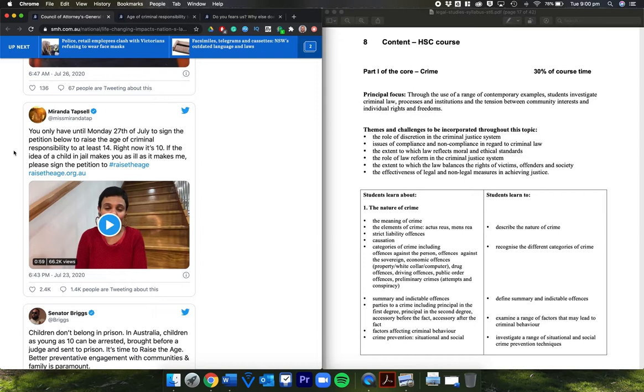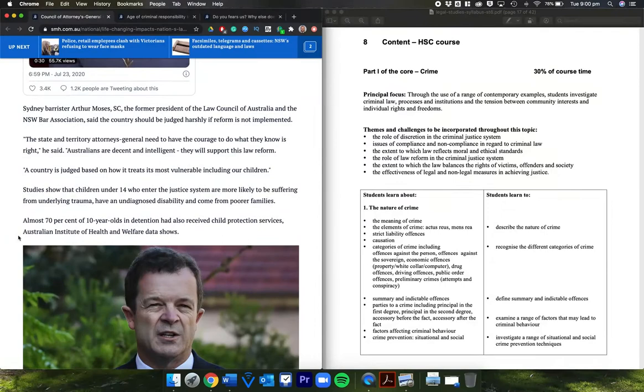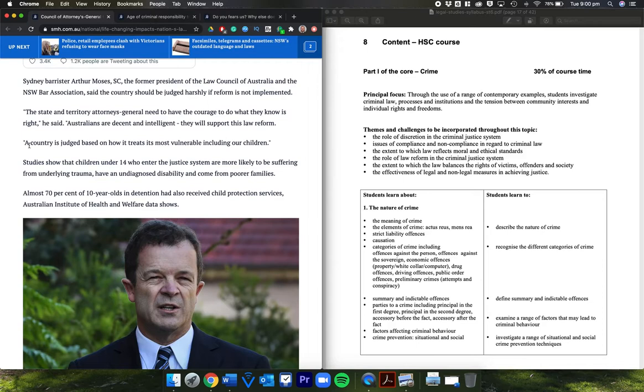Briggs here: 'Children don't belong in prison. In Australia, children as young as 10 can be arrested, brought before a judge, and sent to prison. It's time to raise the age. Better preventative engagement with communities and family is paramount.' Arthur Moses, Sydney barrister SC, former president of the Law Council of Australia and the New South Wales Bar Association, said the country should be judged harshly if reform is not implemented.